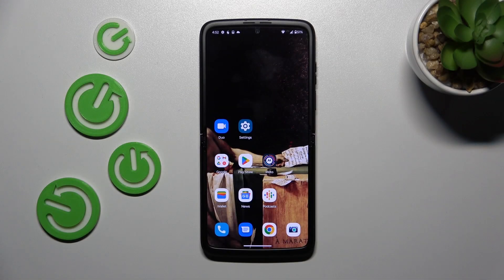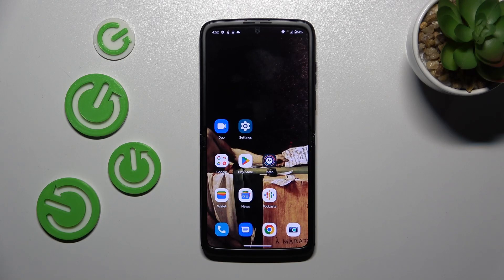Welcome to the M-Show — how to link or unlink Google Assistant option from PowerKey on a Motorola RAZR 2022.